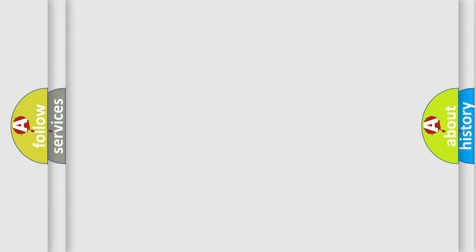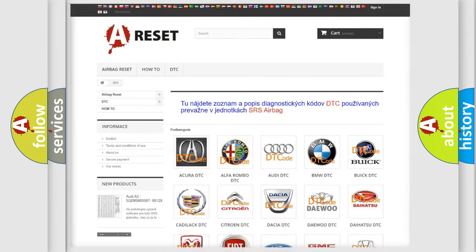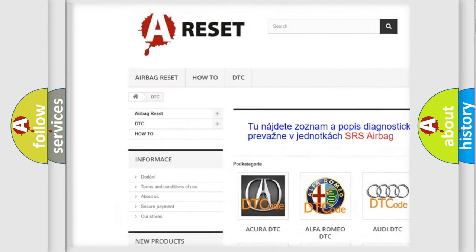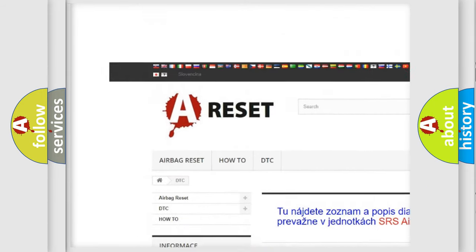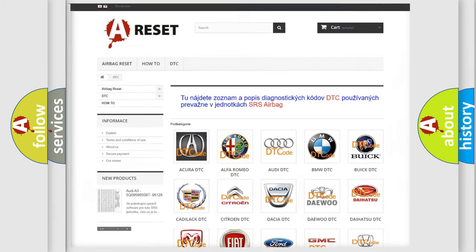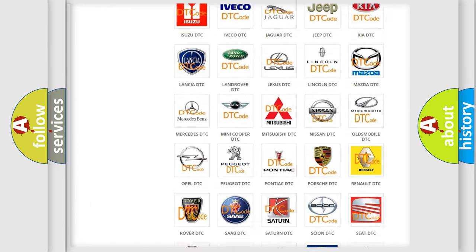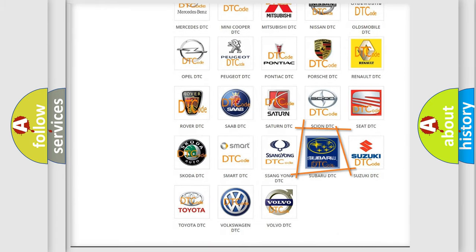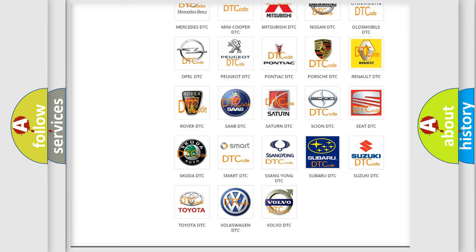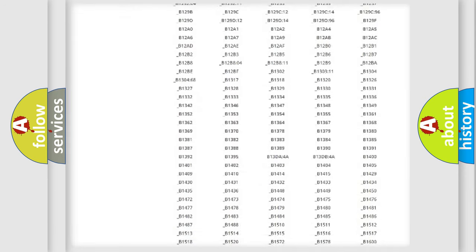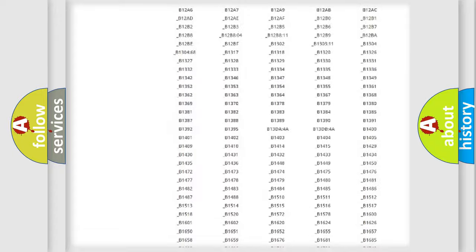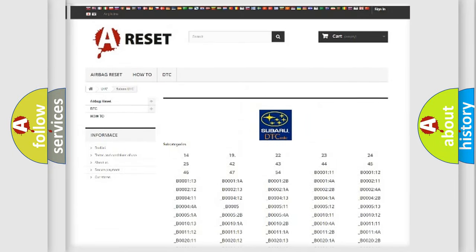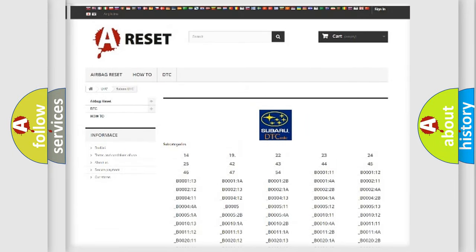Our website airbagreset.sk produces useful videos for you. You do not have to go through the OBD2 protocol anymore to know how to troubleshoot any car breakdown. You will find all the diagnostic codes that can be diagnosed in Subaru vehicles.